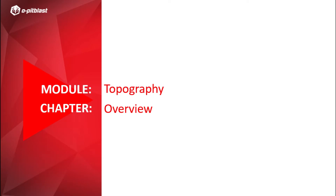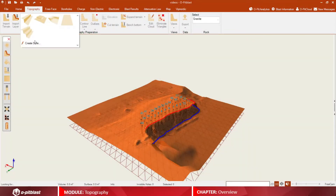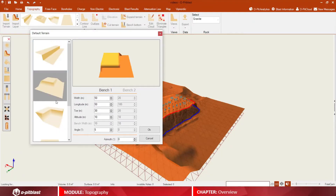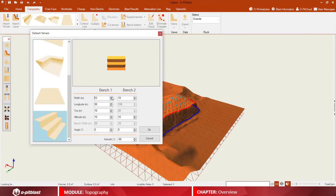In this video, you will be able to see an overview of our Topography module. First, you can choose any of the available templates for Topography or create your own style. Edit widths, toe, longitude, altitude and angle of your bench.